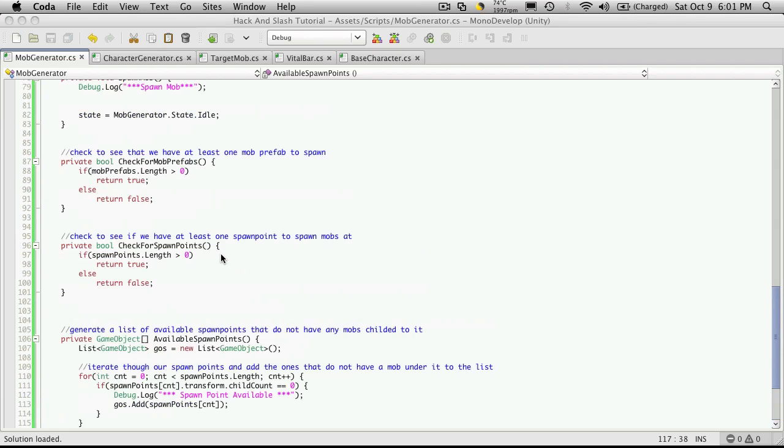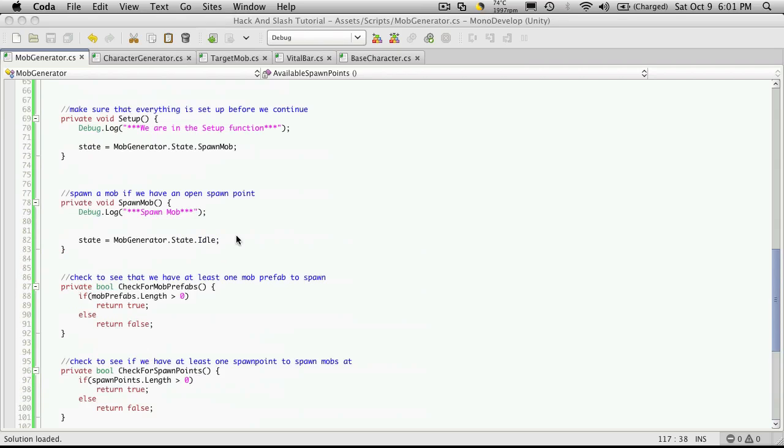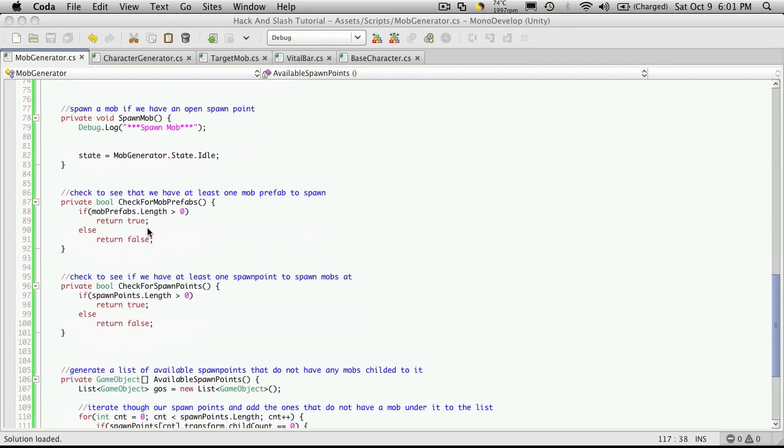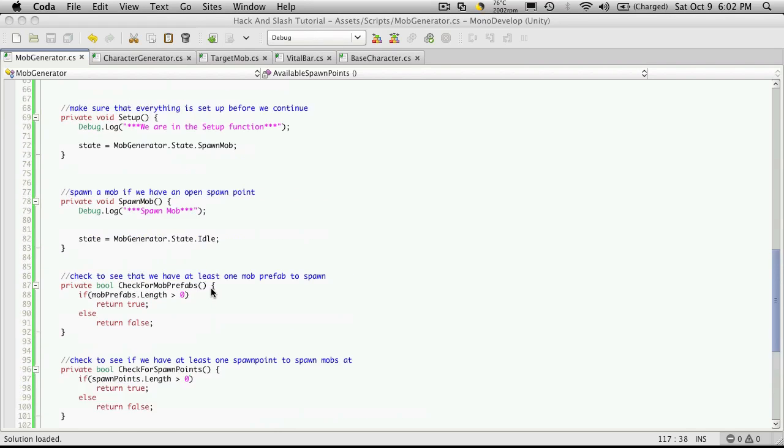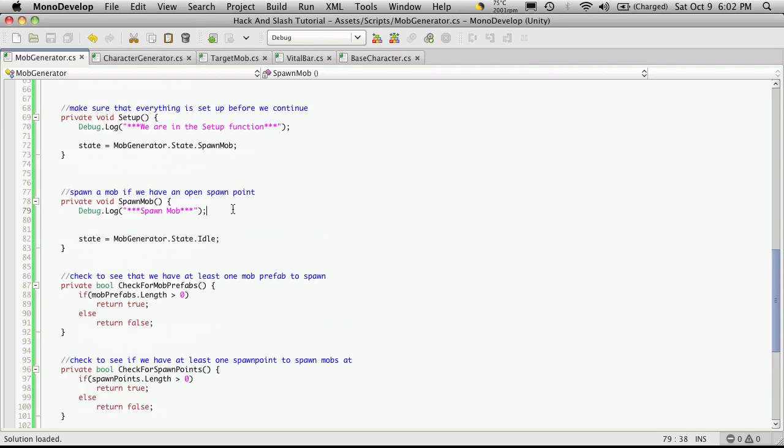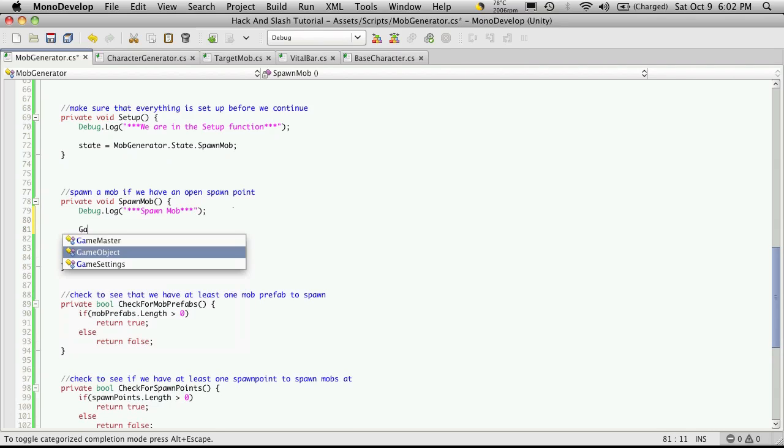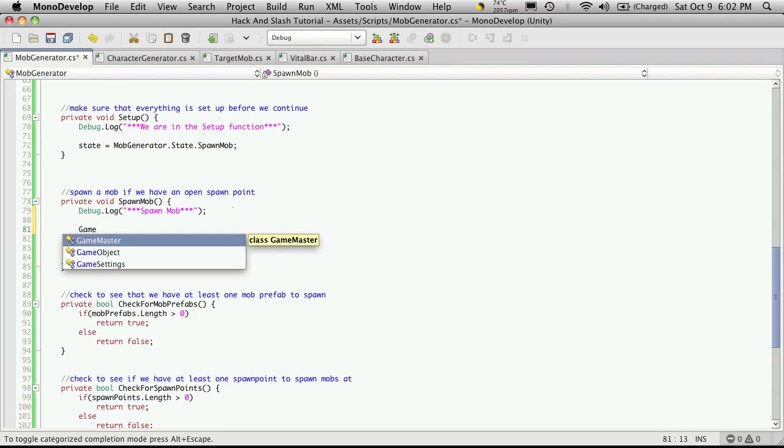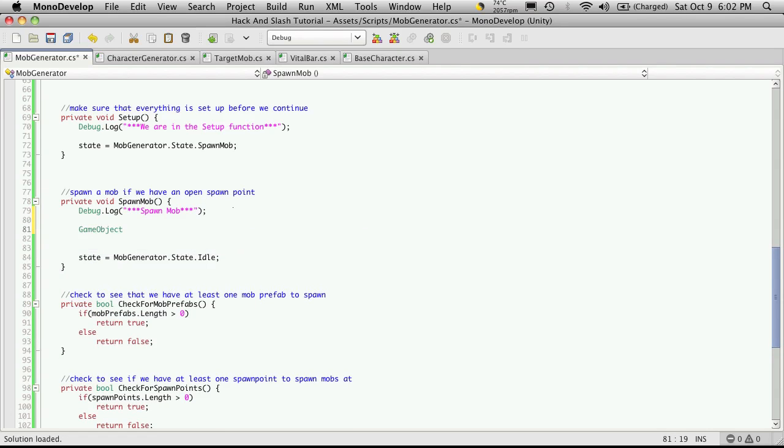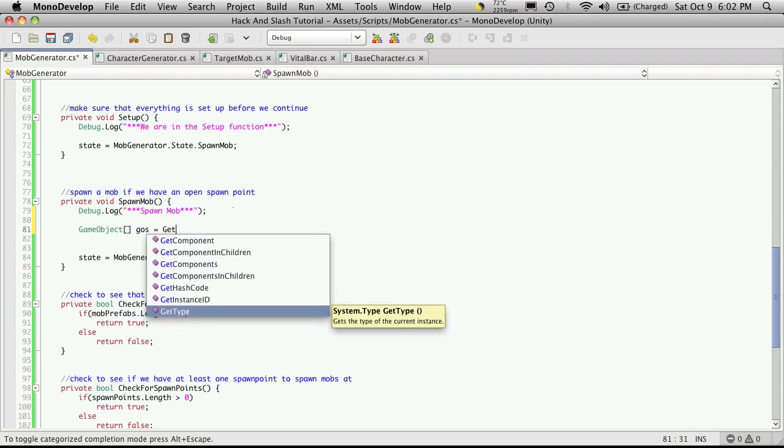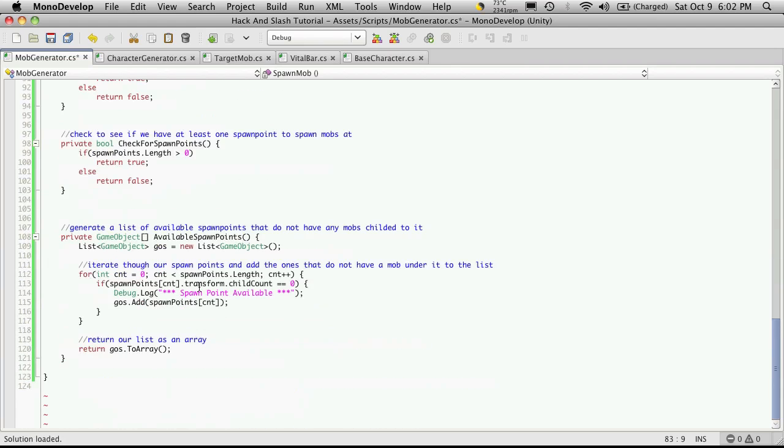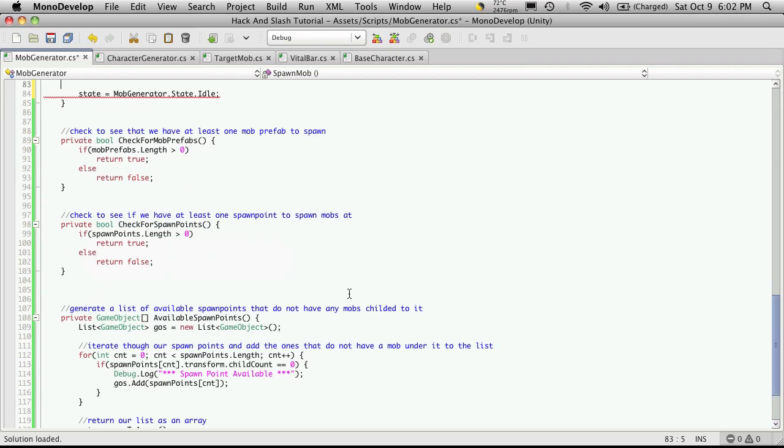We'll head back up into our spawn mob function, which should be up here. Setup spawn mob right here. We're going to create an array of game objects to hold those available ones that we created. It returns an array of them. It doesn't matter what you call them. I'm just going to call mine gos equals. Then we'll want to call that function, which I forget what we named already. Available spawn mobs, or spawn points.